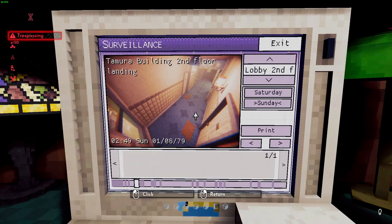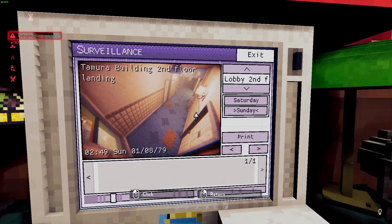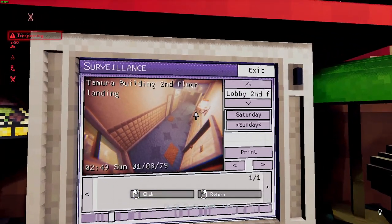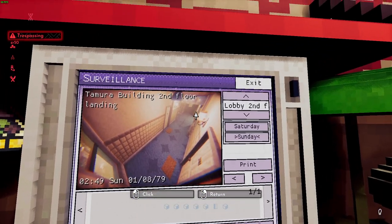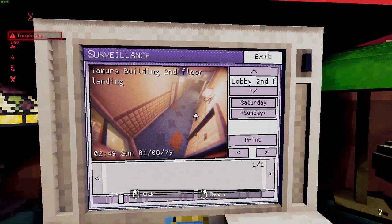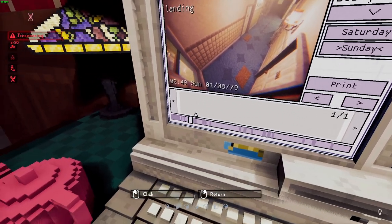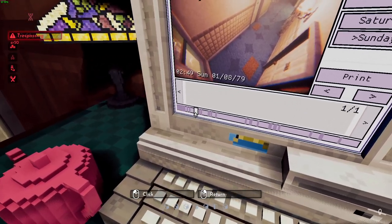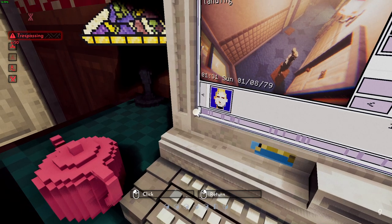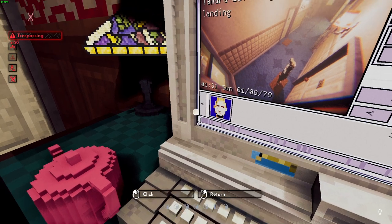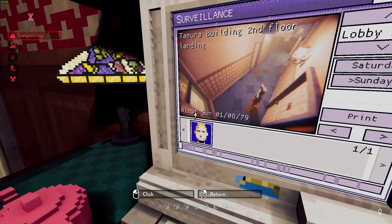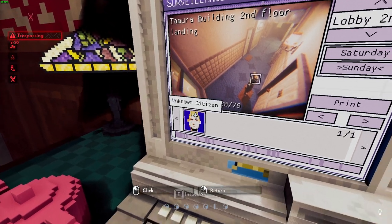The first thing we do is set the camera to the second floor — it's the only camera that's working. The murder happened on Sunday in that apartment. Now we scroll back to run the murder time.